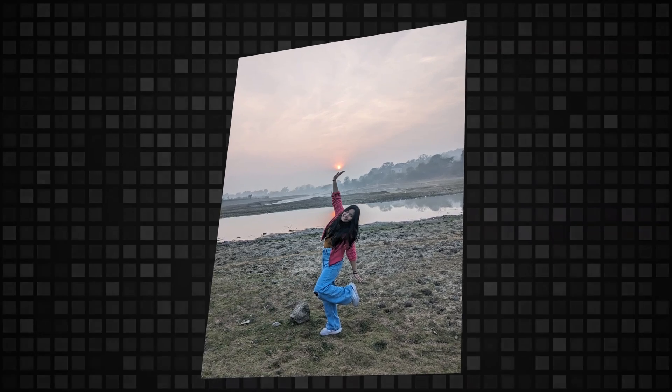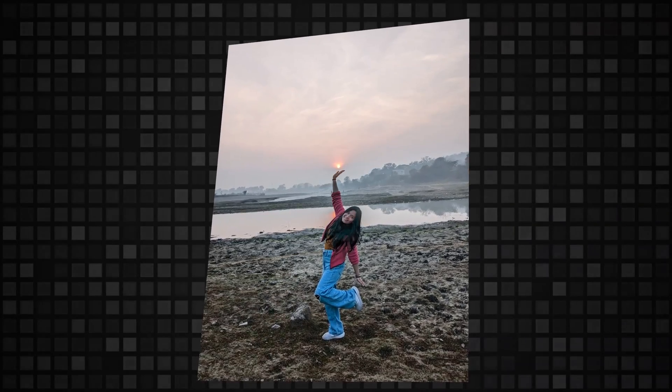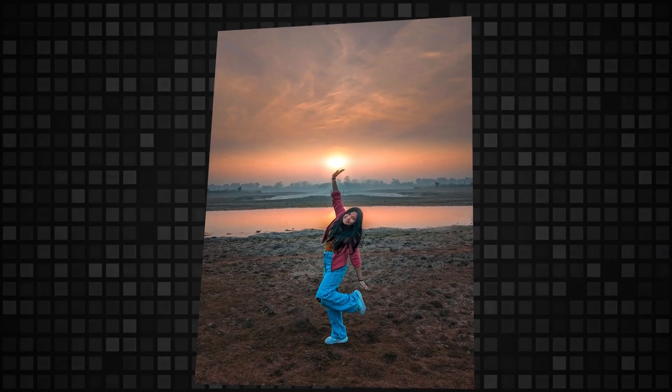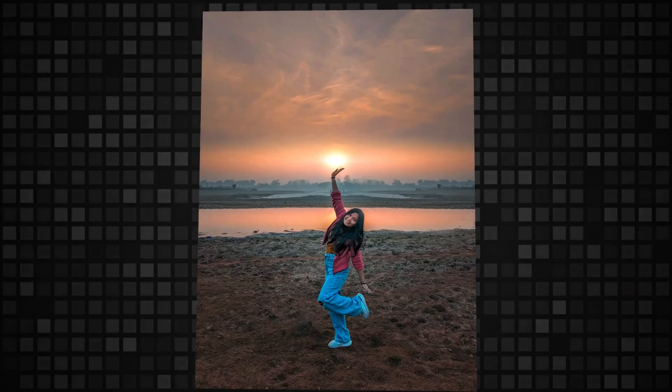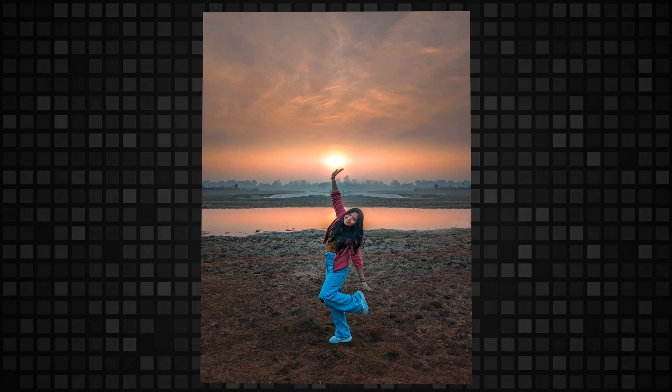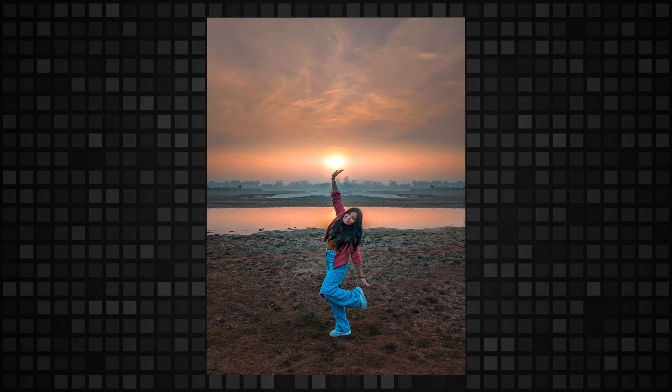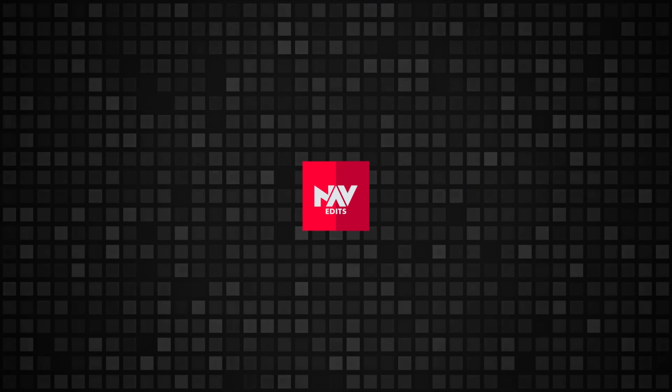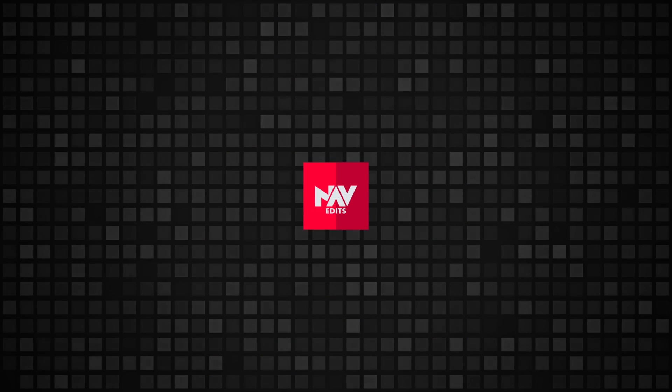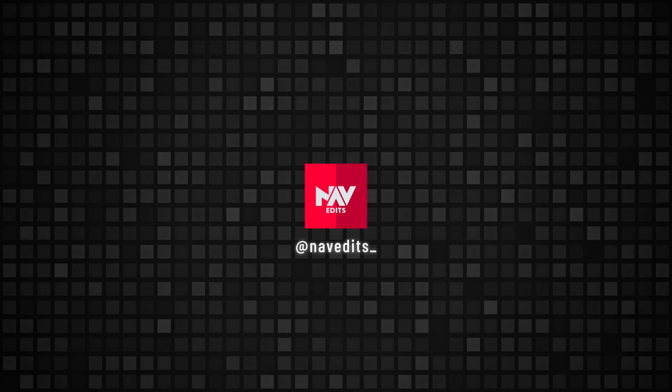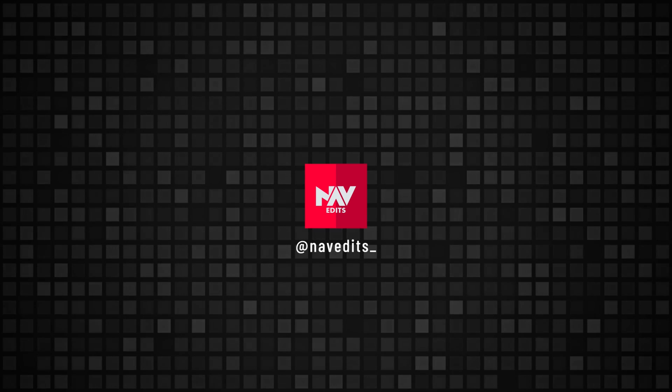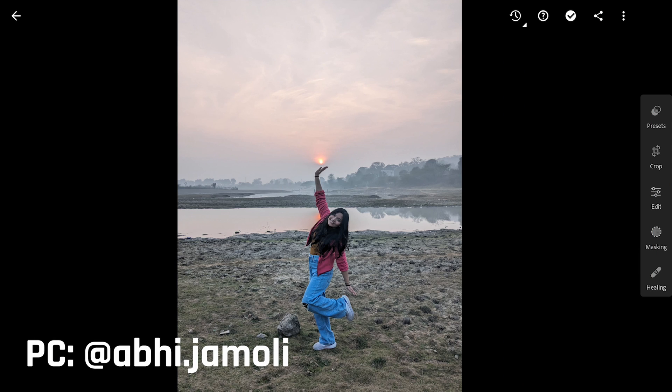Today we are gonna add golden light to this image and turn this to an evening setting with the Lightroom app. Thanks to Abai for providing me this mobile captured picture for the video.